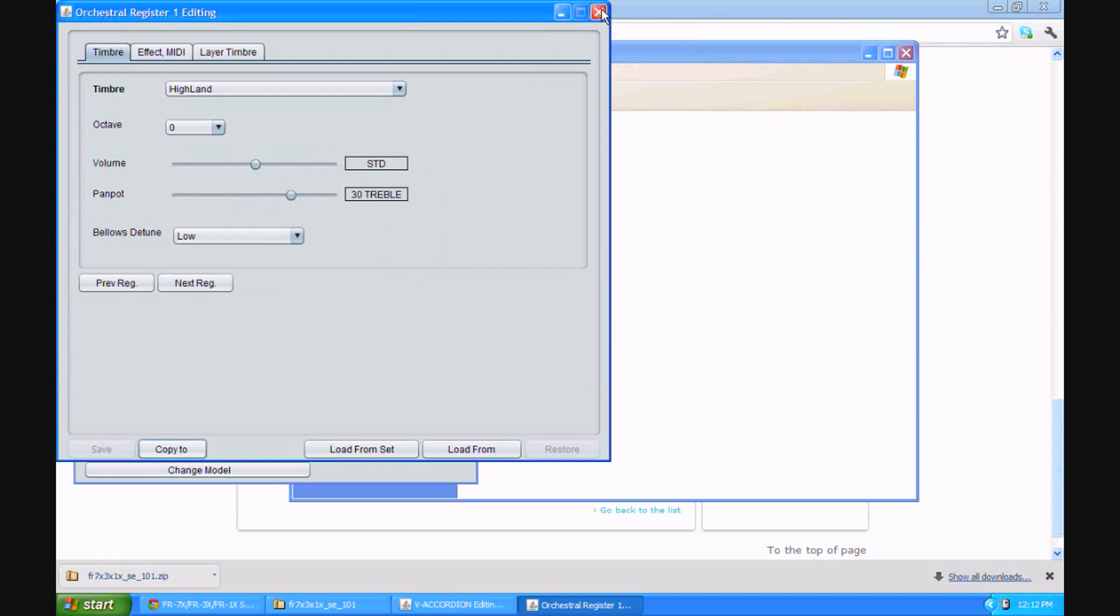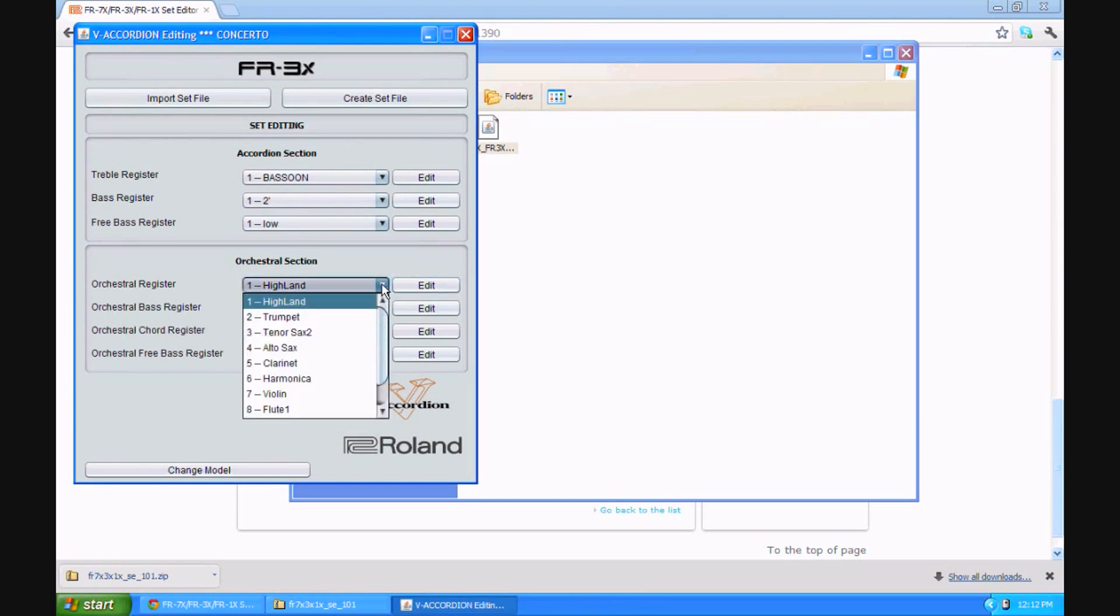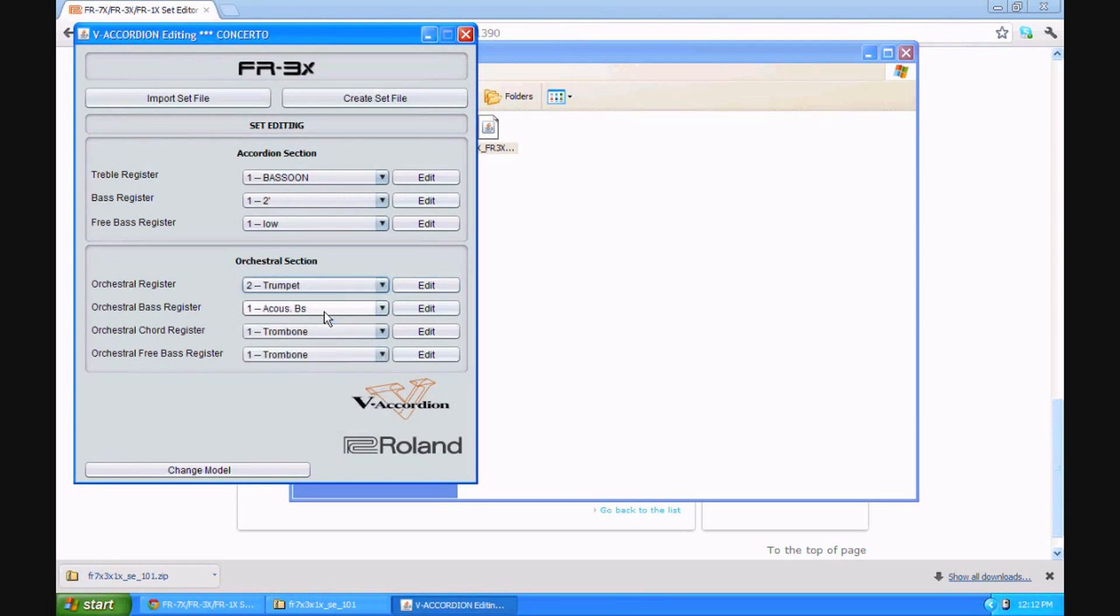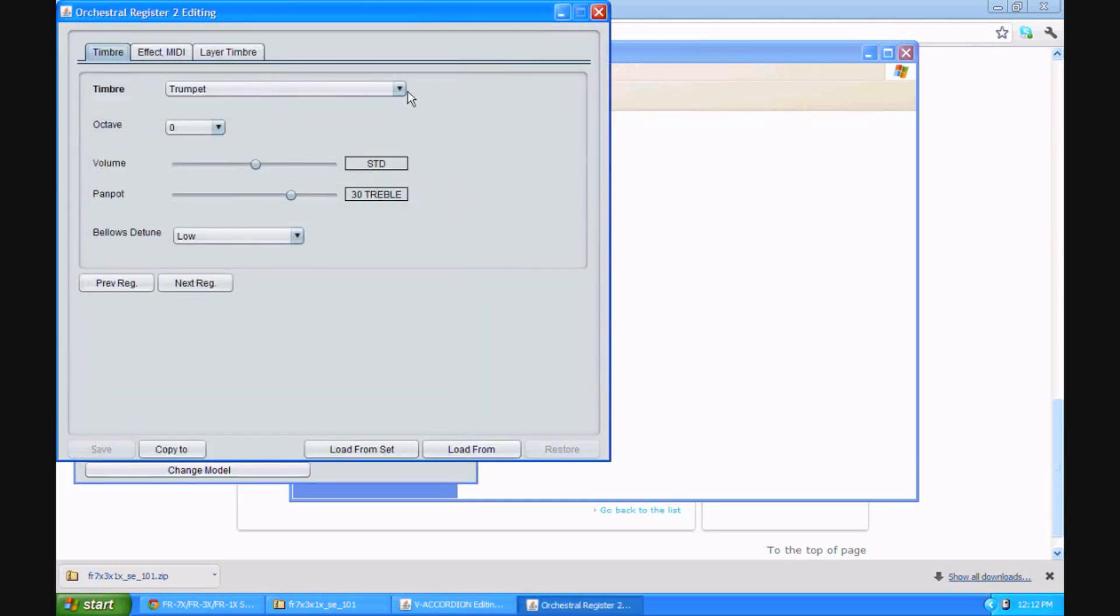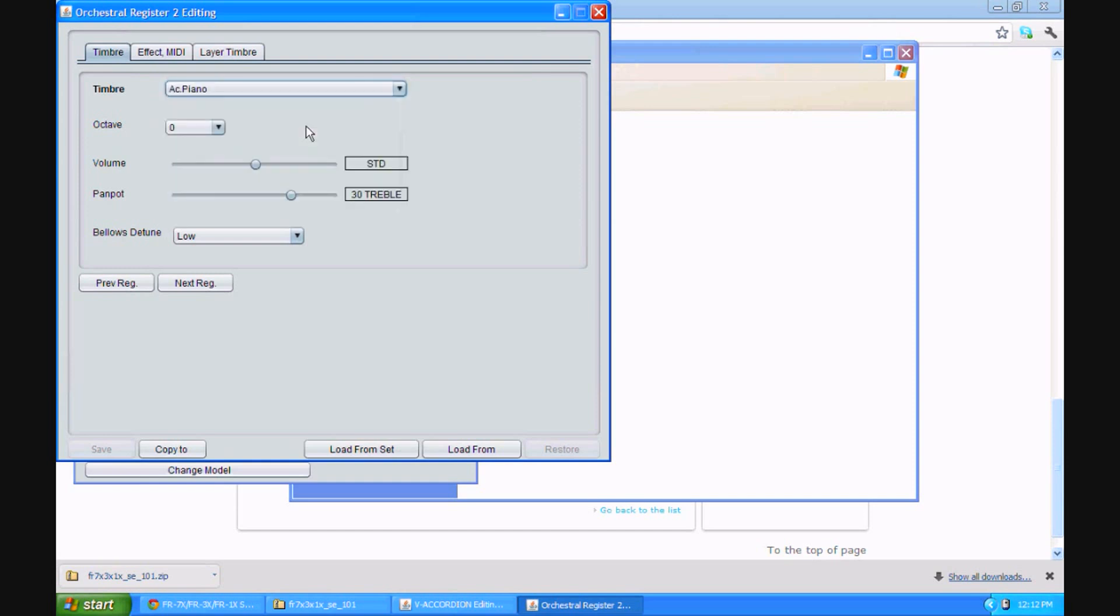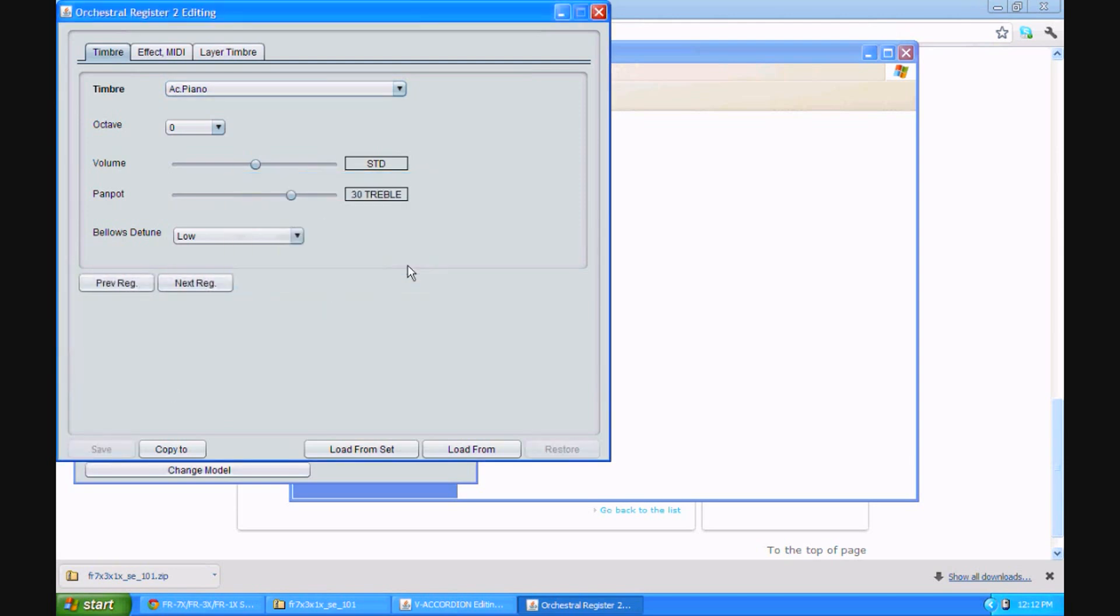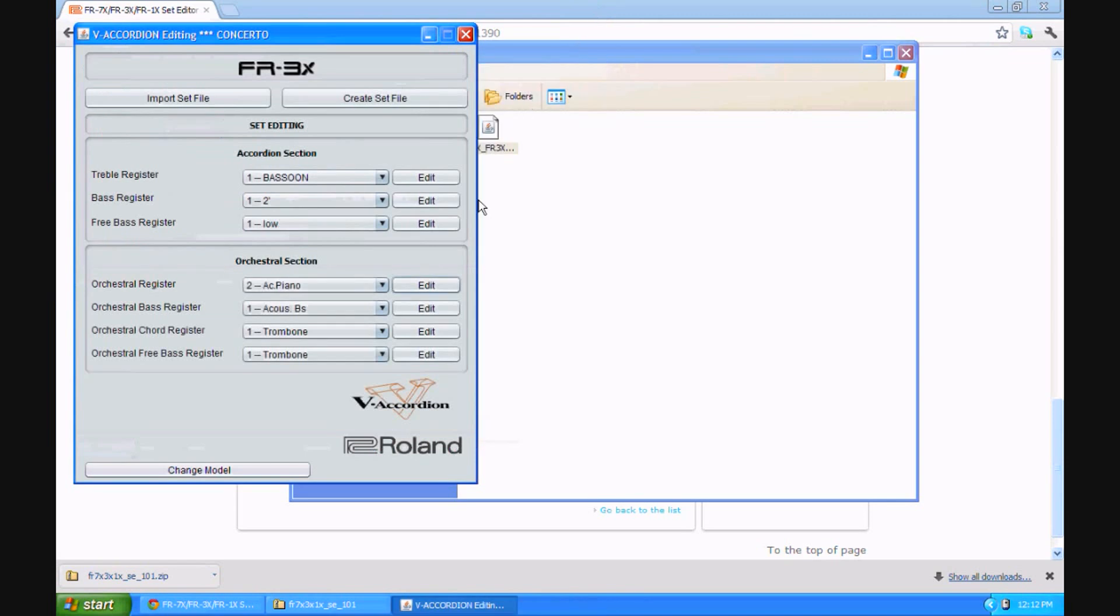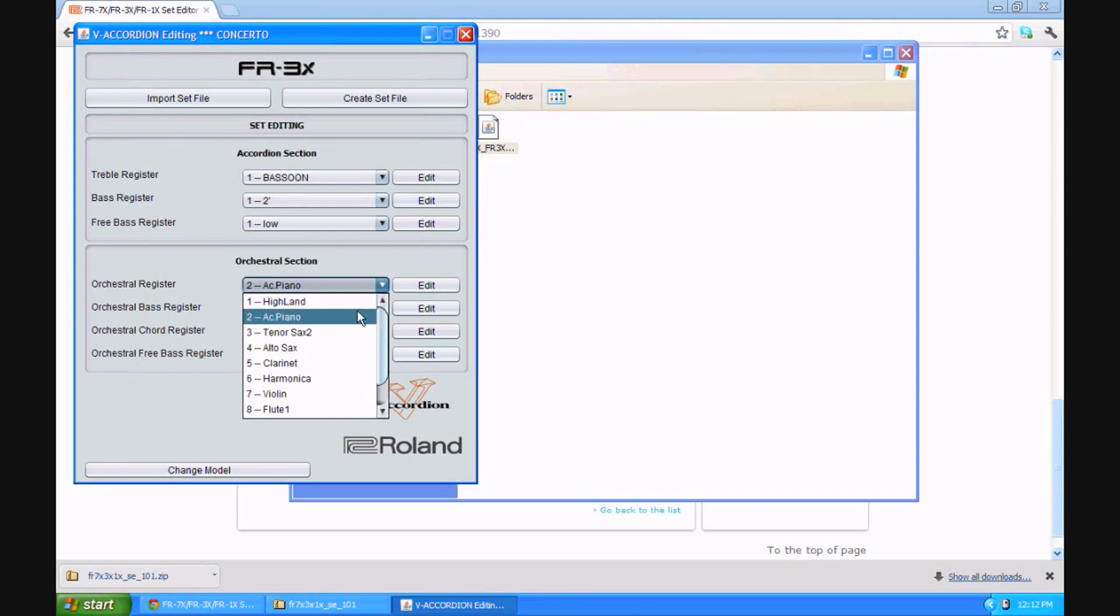That's okay. I'm going to go back. I'm going to close the screen, go back to the first screen. Notice that Highland is in the number one register. I'm now going to go to the number two register, which originally had trumpet. I'm going to edit it. In this case, I think I'll pick AC piano, acoustic piano. Acoustic piano was not available originally on the treble side. I'm going to save it. Operation complete.